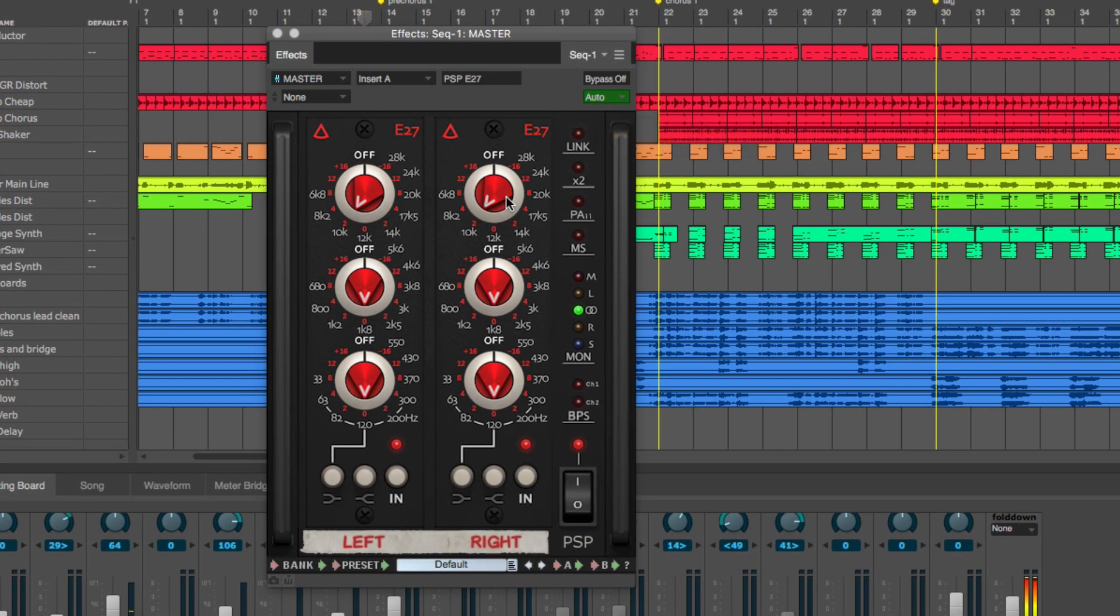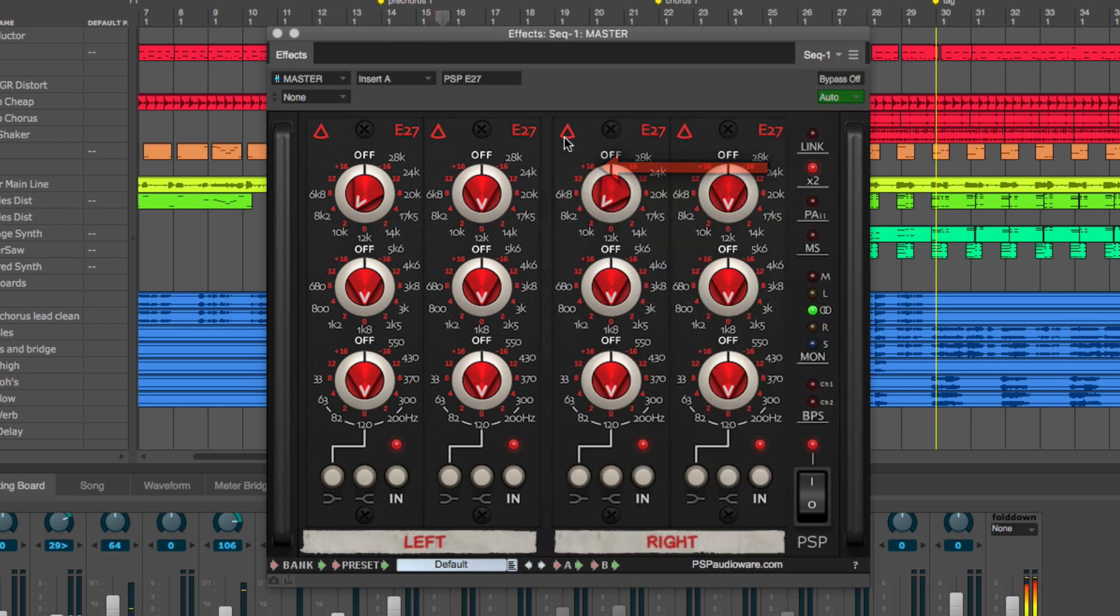You can run the E27 in its default 3-band mode, or you can click the X2 button to instantly run duplicate modules.